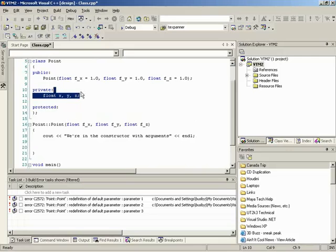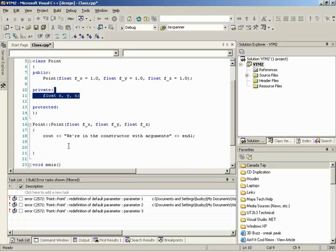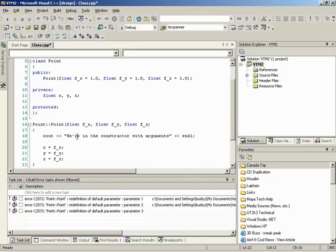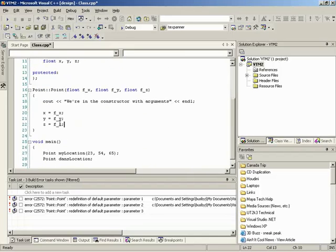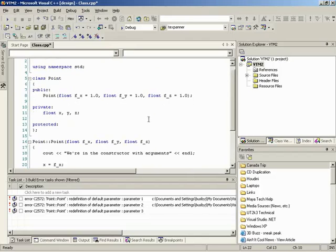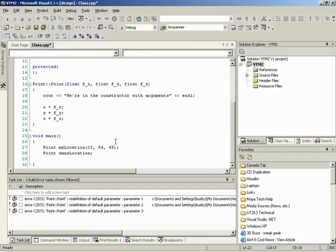We need to initialize the three member variables. Right now they're undefined — they could be any value. When we make the class, we get memory for X, Y, and Z automatically, since it's not a pointer. So inside the constructor we say: 'x = f_x', 'y = f_y', 'z = f_z'. If no parameters are given, the defaults of 1, 1, 1 are used. If we pass values like 23, 54, 65, those replace the defaults.